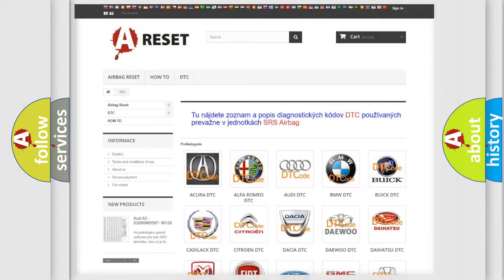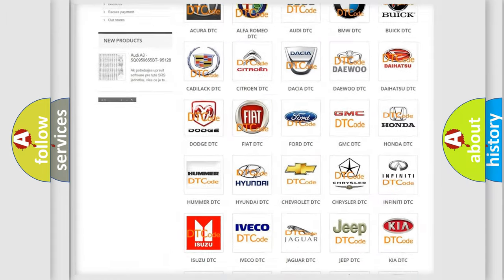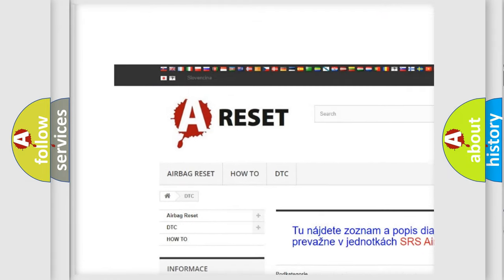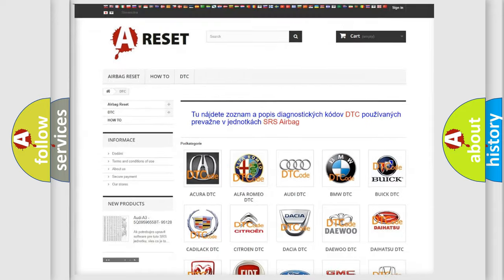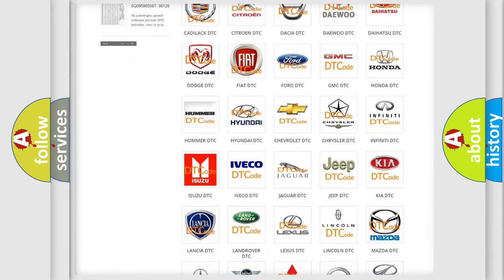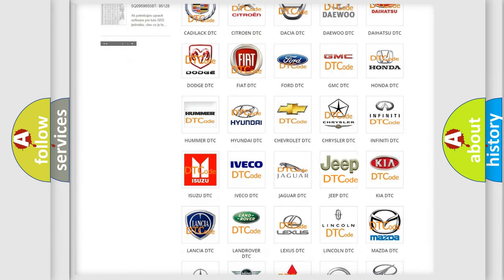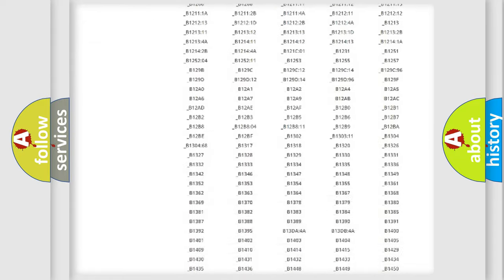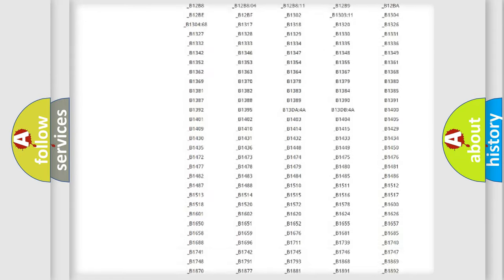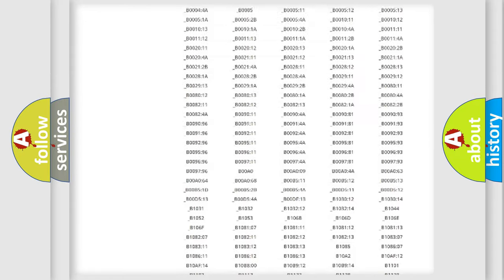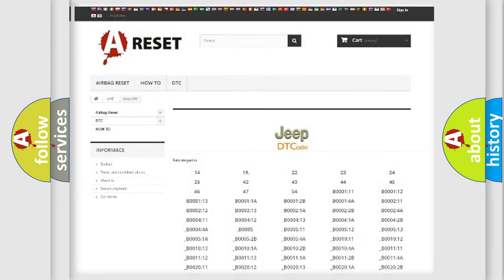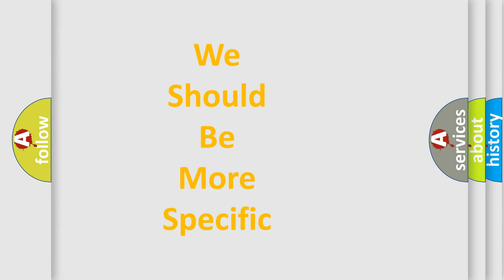Our website airbagreset.sk produces useful videos for you. You do not have to go through the OBD2 protocol anymore to know how to troubleshoot any car breakdown. You will find all the diagnostic codes that can be diagnosed in Jeep vehicles, as well as many other useful things. The following demonstration will help you look into the world of software for car control units.